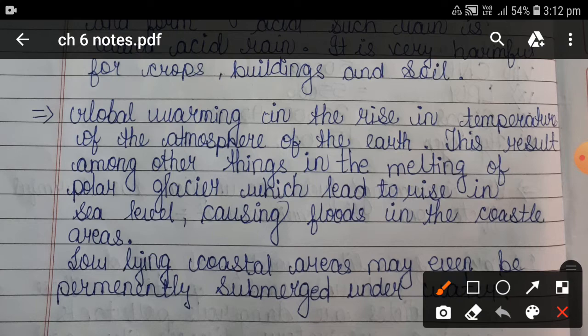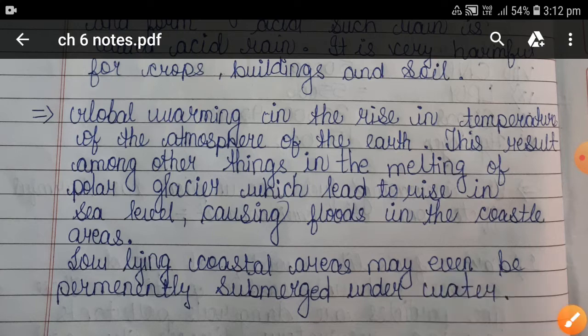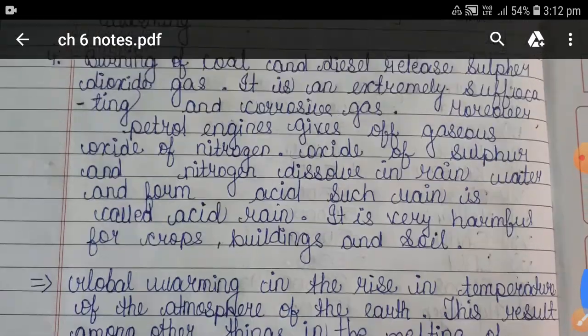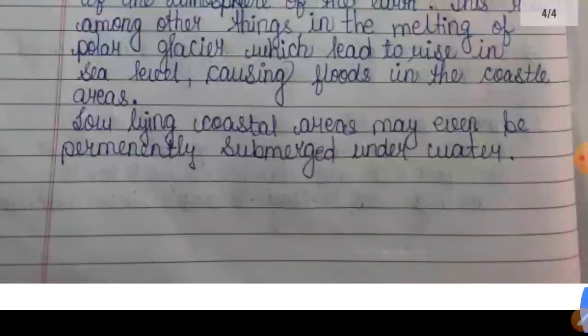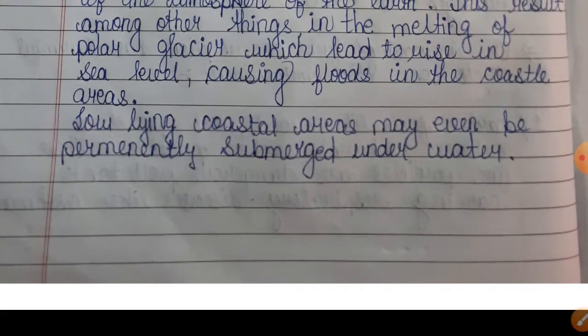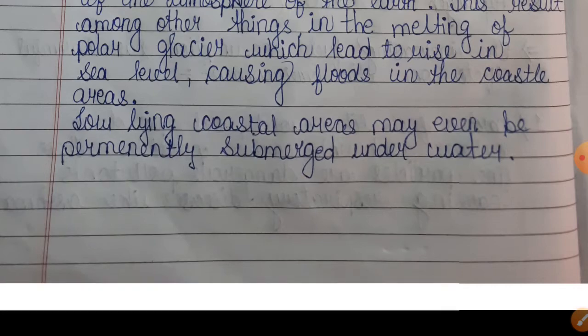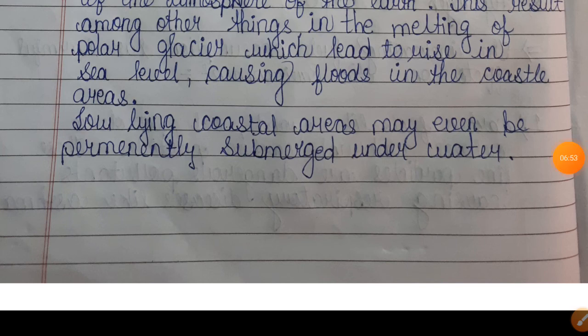Low-lying wetland areas may even be permanently submerged under water if global warming continues. This video is now complete. If you like the video, please tap the like button, subscribe to my channel, and press the bell icon to get notifications of recent videos. Thanks to all of you.